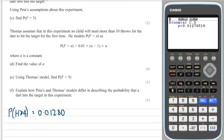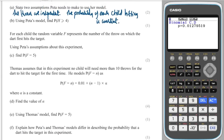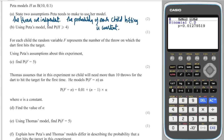Going to the calculator in statistics mode, binomial CD, lower = 4, upper = 10, trials = 10, probability = 0.1. The result is P(H ≥ 4) = 0.0127 or 0.0128. For part C, the random variable F represents the throw on which the dart first hits the target. Find P(F = 5): the first four attempts must be misses and the fifth a hit, so 0.9⁴ × 0.1 = 0.06561.